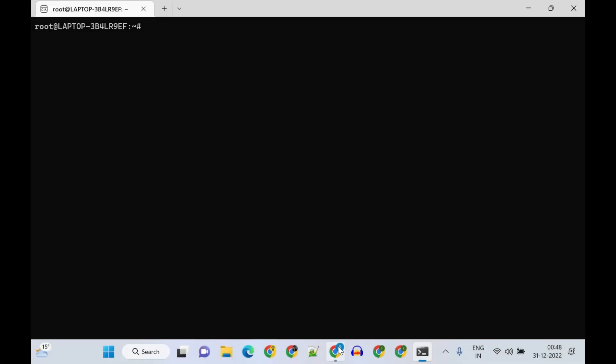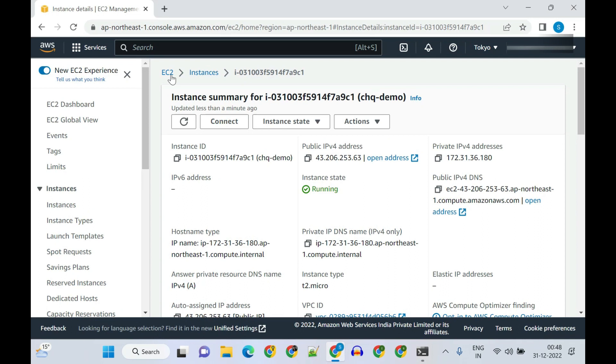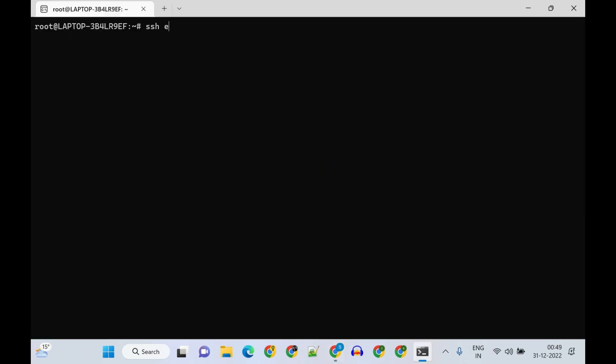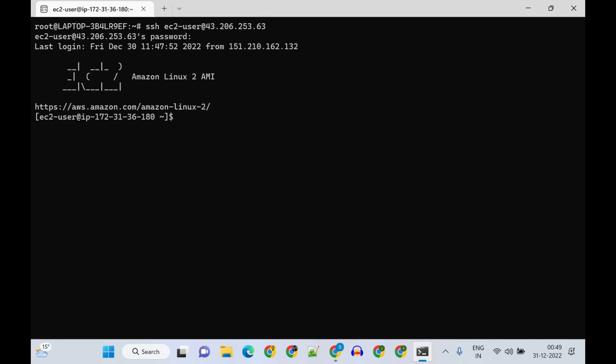What's more, you can even SSH to a remote Linux server. Let me see if I could SSH to my Linux server hosted in the AWS Cloud. Yes, everything is working as expected.